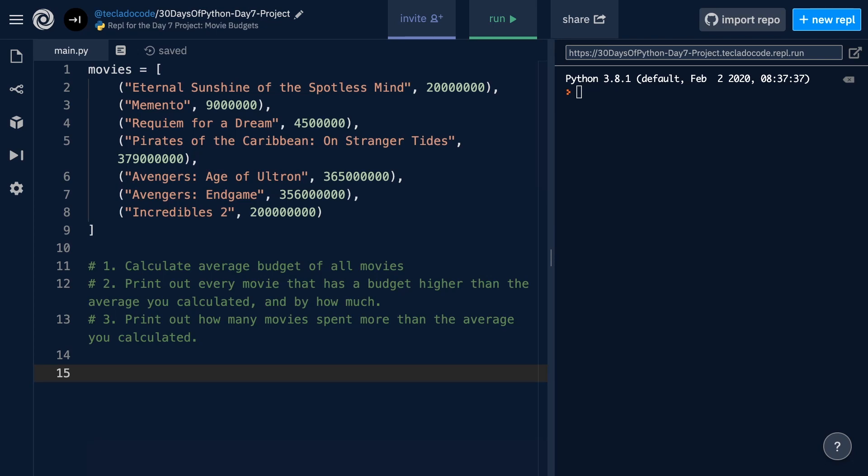Hi guys, I hope you're having a great day. Today we're solving the Day 7 project in 30 Days of Python.